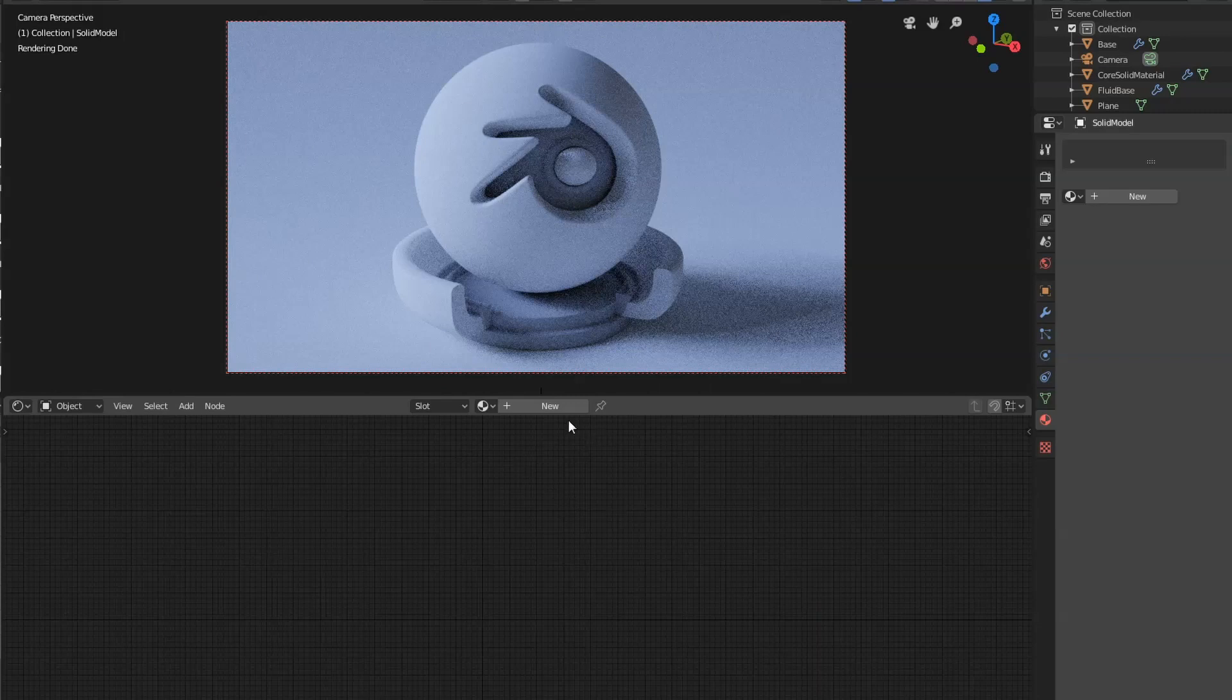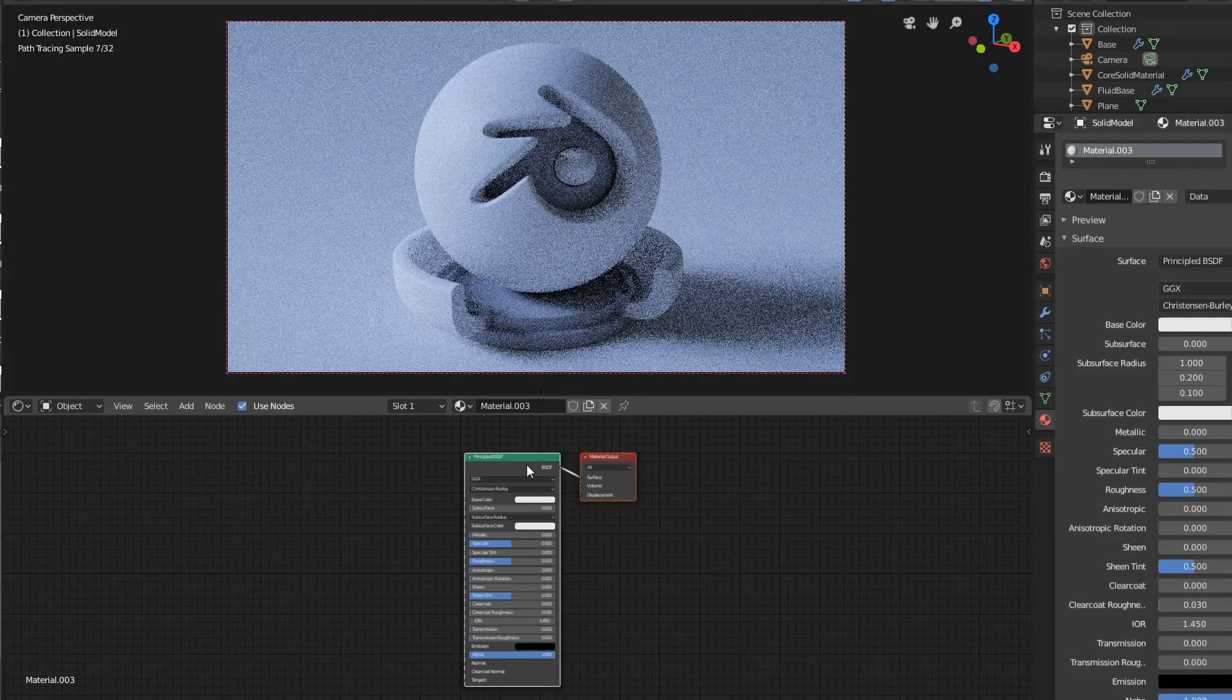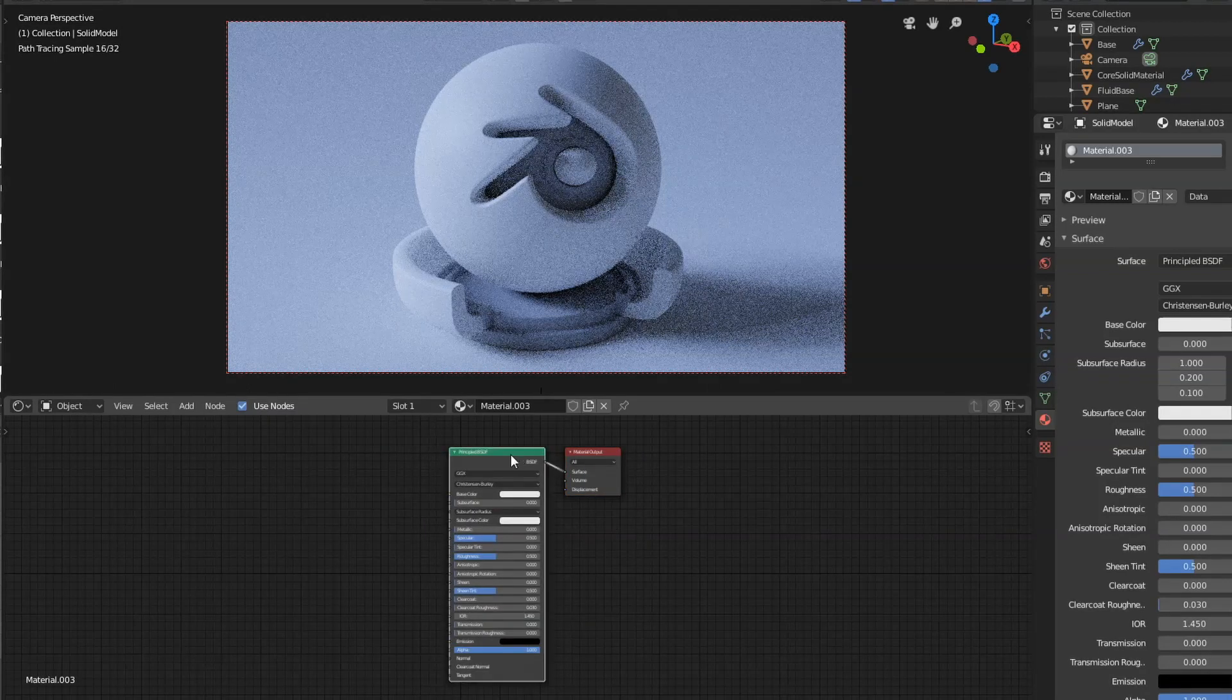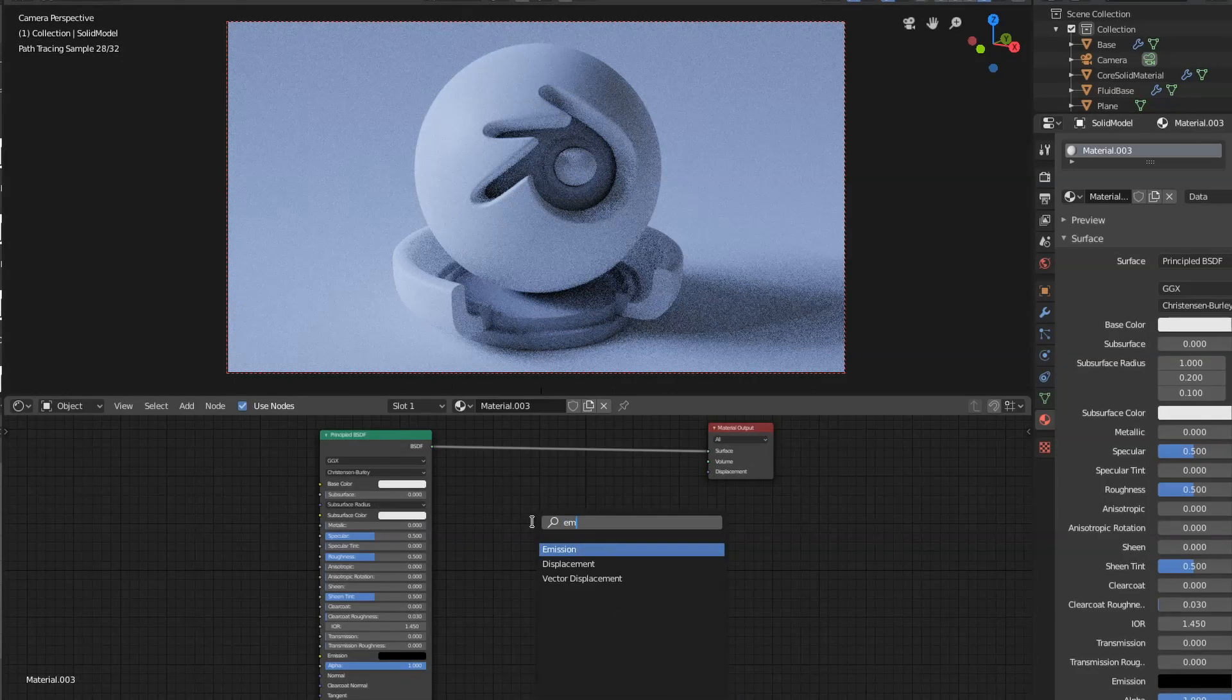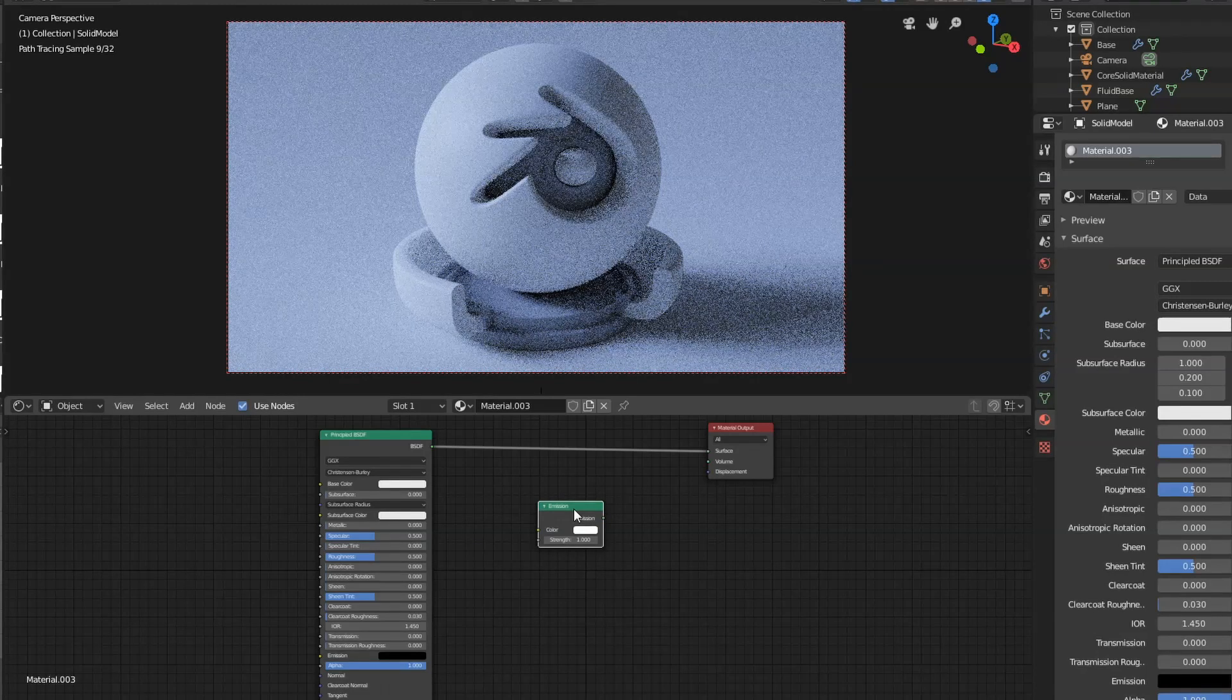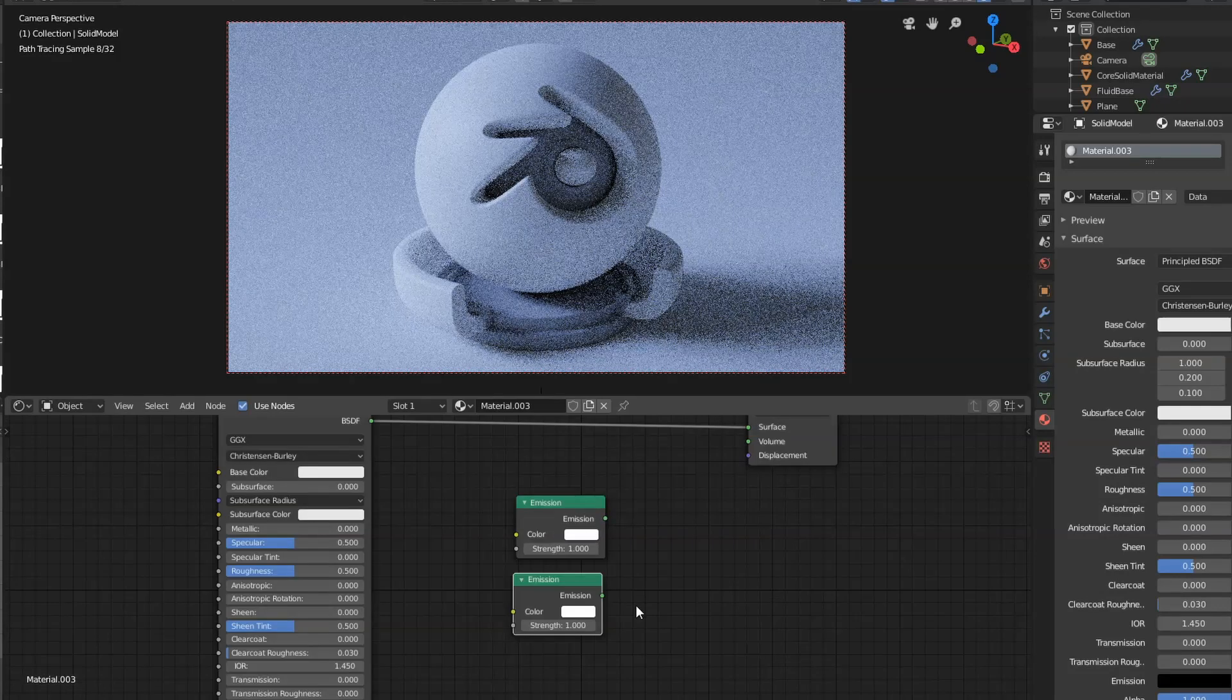I'm going to start by creating a new material which should automatically add in a principled BSDF shader. The first thing we're going to do for the lava is create the hot lava itself. So we're going to add in an emission shader. I'm going to click on that and use shift and D to duplicate down a copy of this.